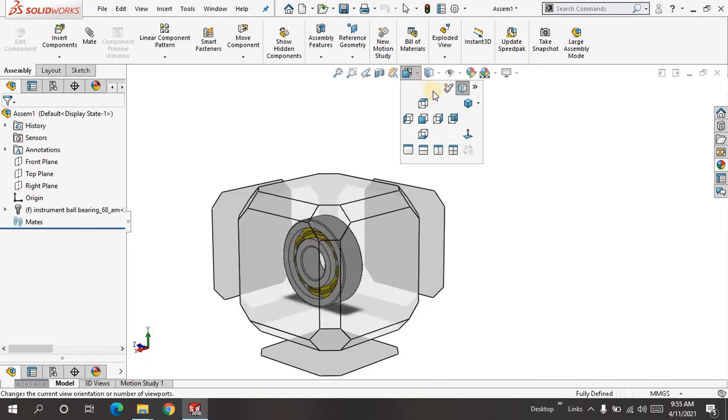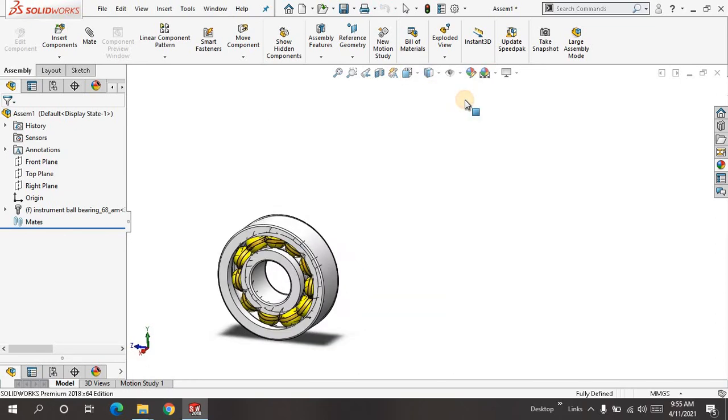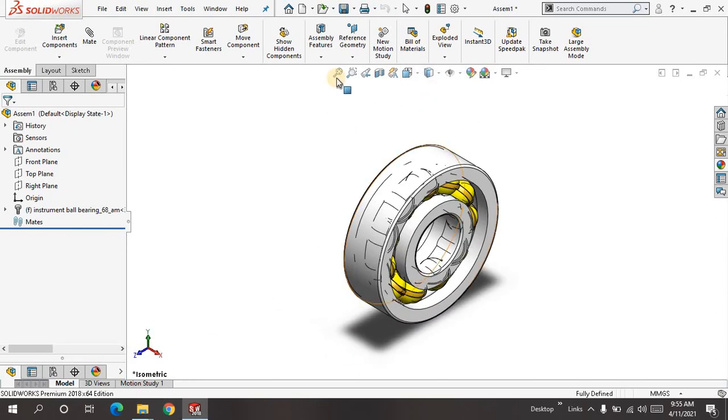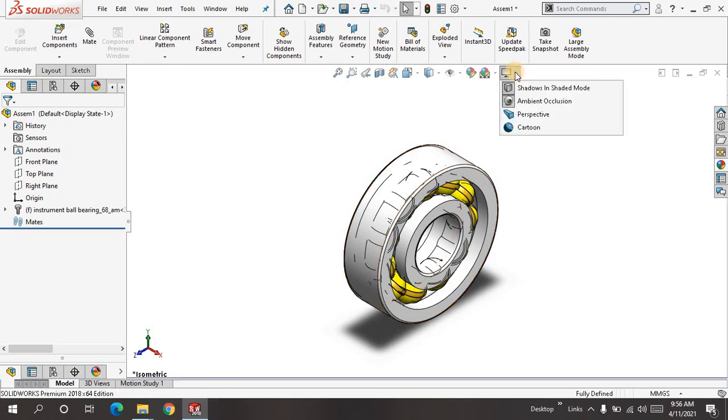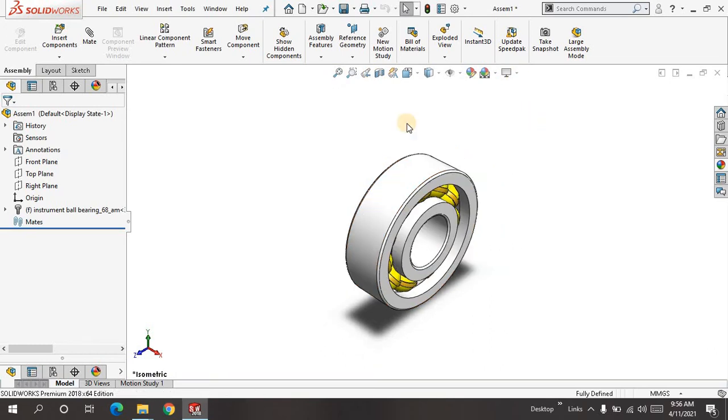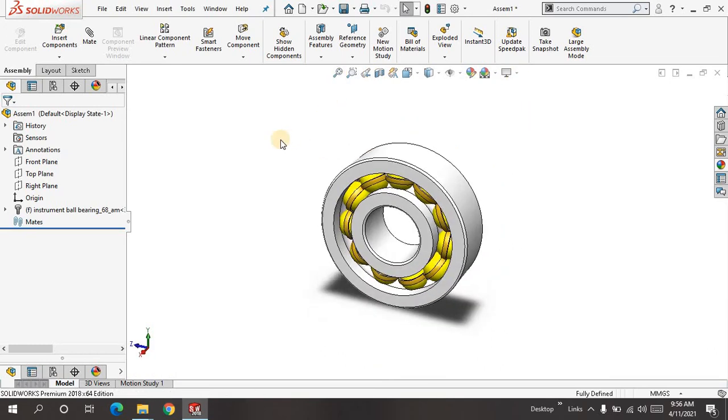Keeping it in isometric perspective view.